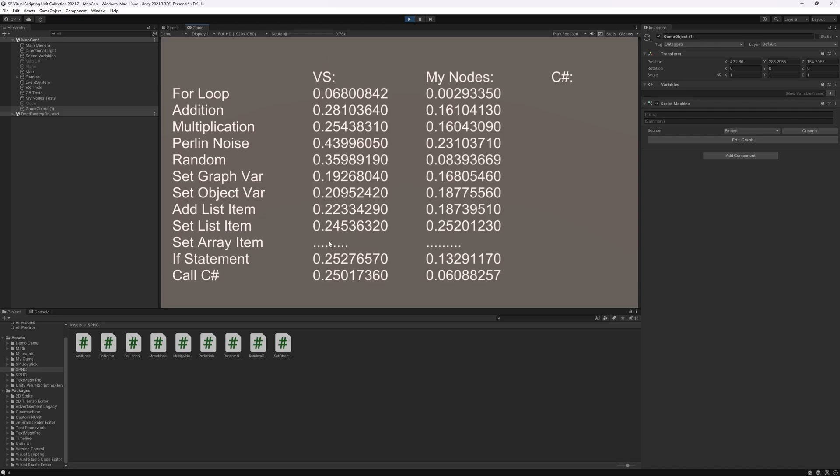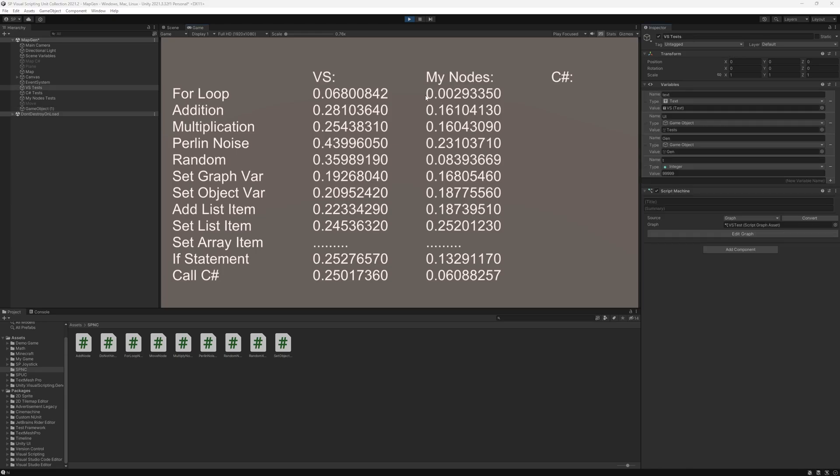So that's visual scripting how fast it runs and this is my nodes how fast they run. Recently someone's asking about these nodes on Discord, so I decided it's a good time to visit those again and maybe get them out there. As you can see the for loop at the top right here it runs about 20 times faster than the original for loop.